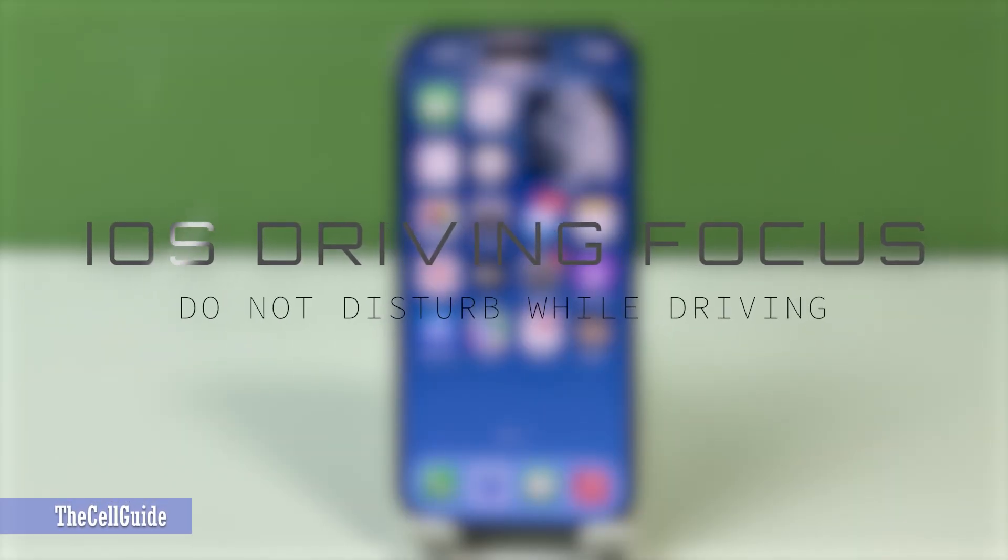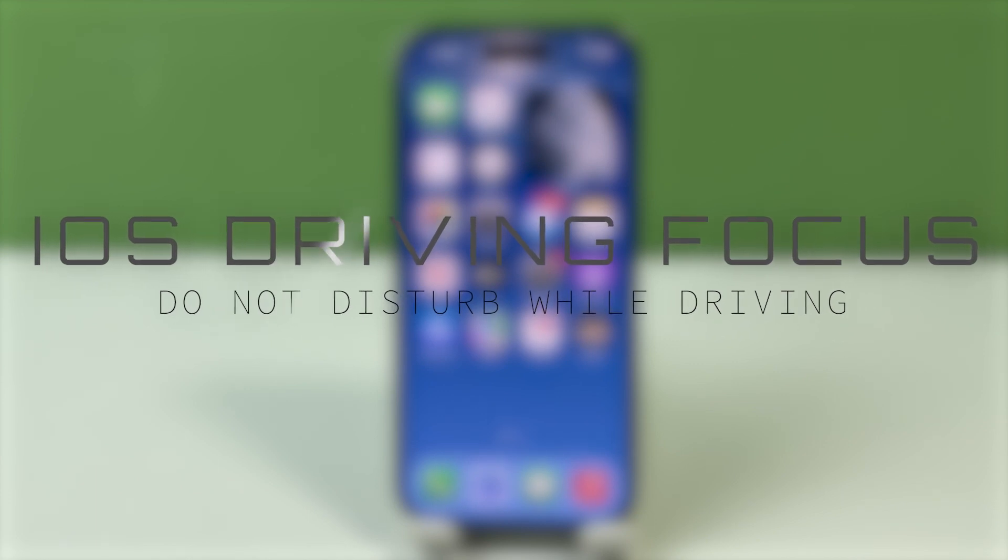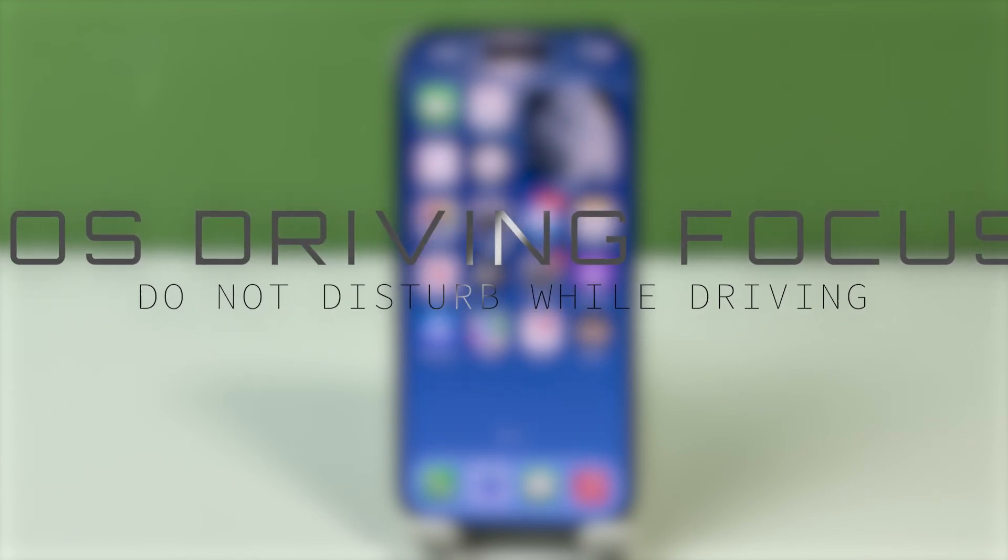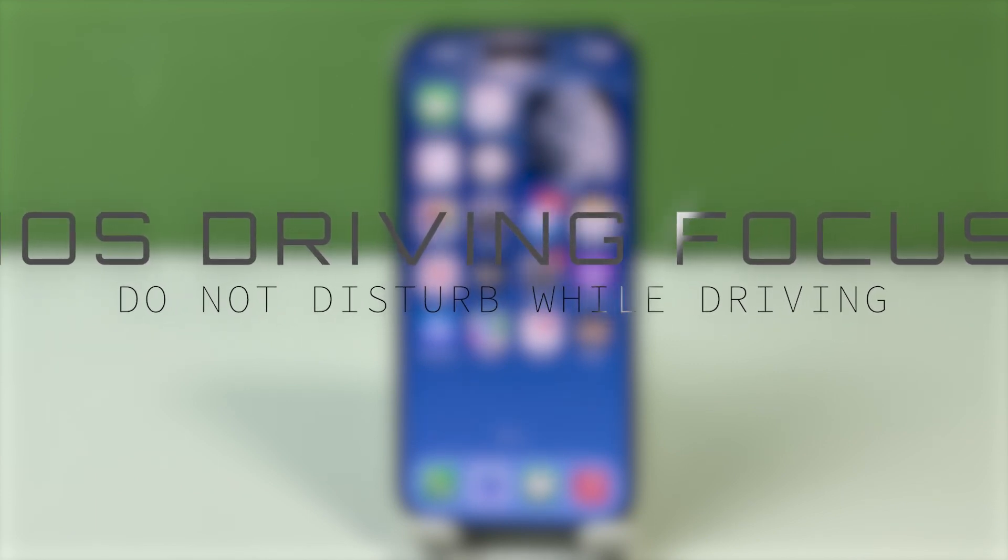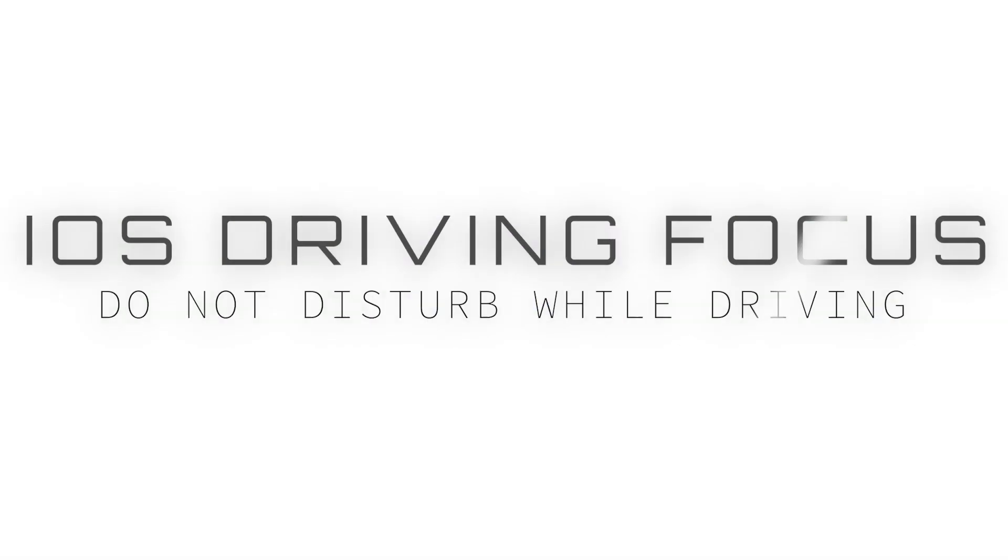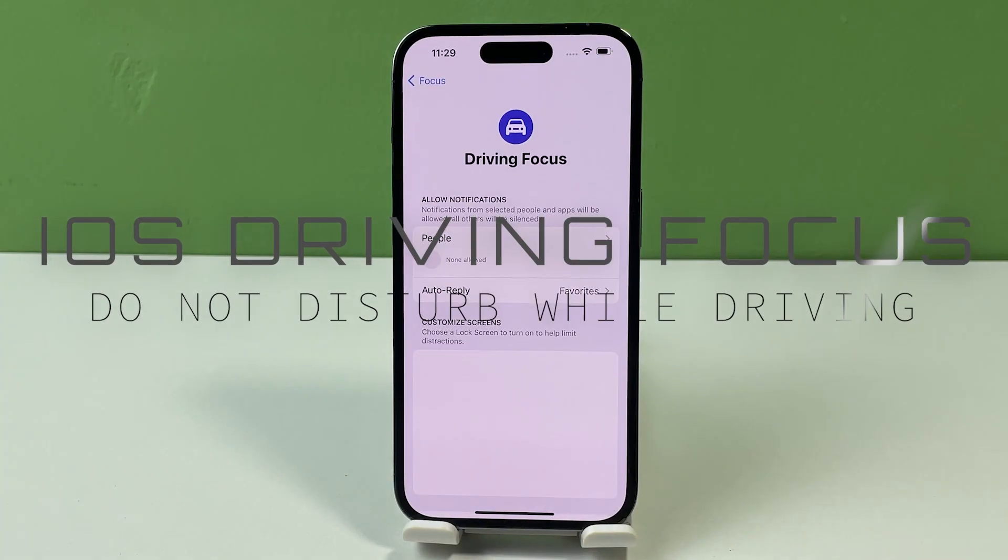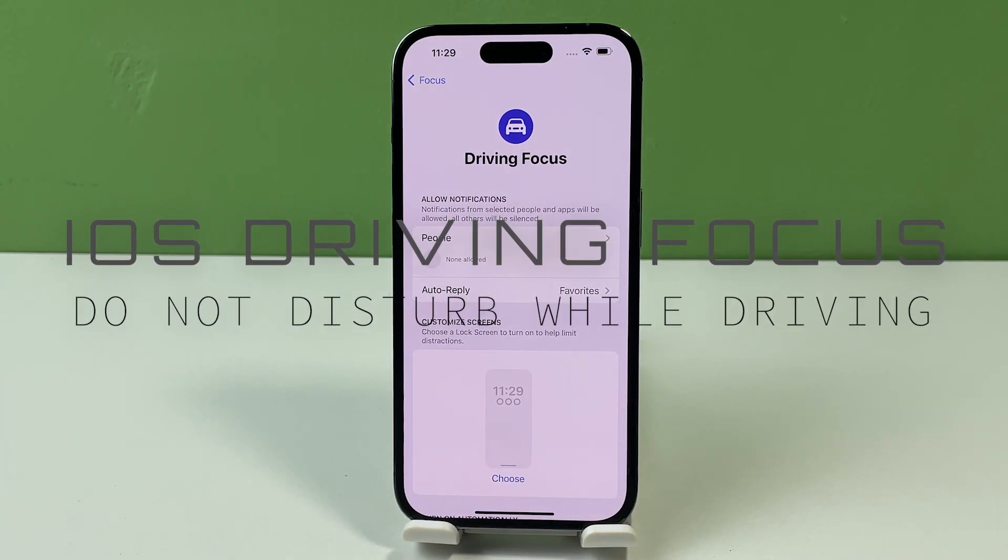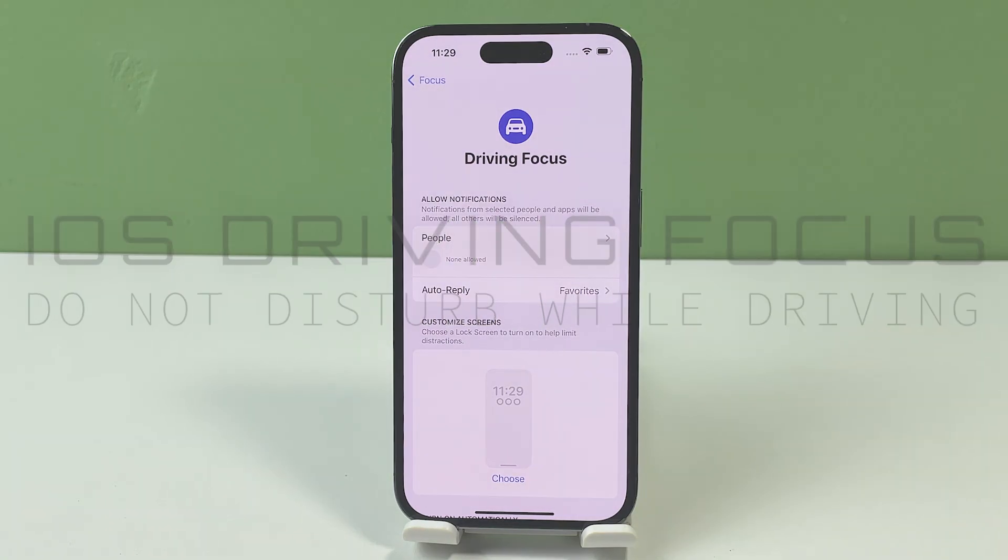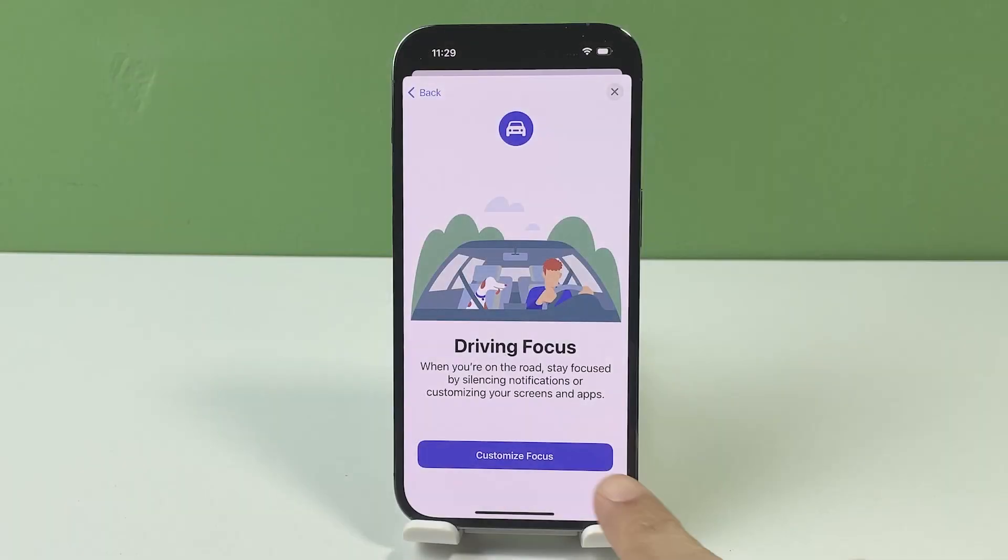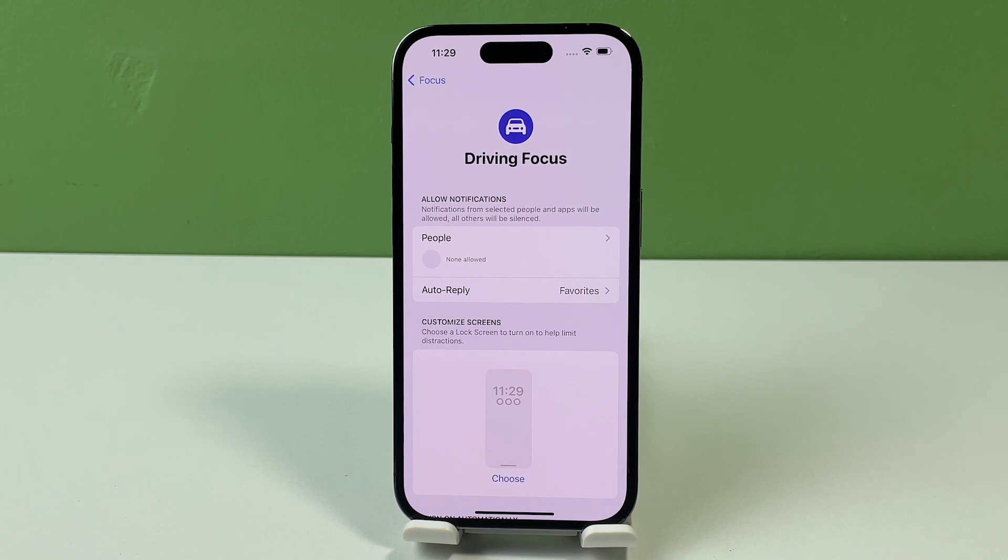Distracted driving is one of the leading causes of accidents these days, and many of these incidents are linked to the use of smartphones while driving. For this reason, mobile companies have integrated a dedicated safety feature that drivers can use to avoid driving distractions with smartphones. In modern iPhones, such a feature is called DND or Do Not Disturb.